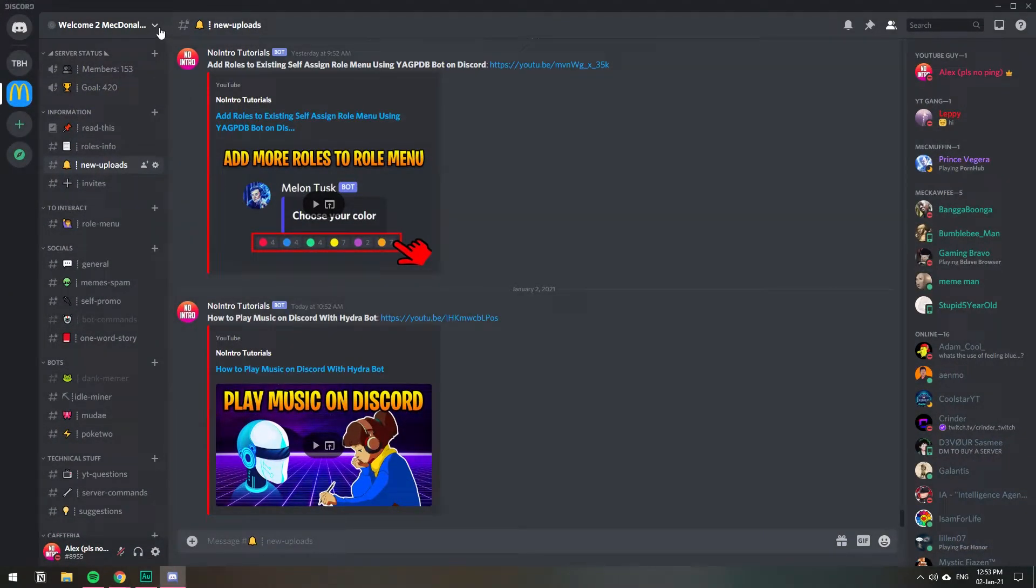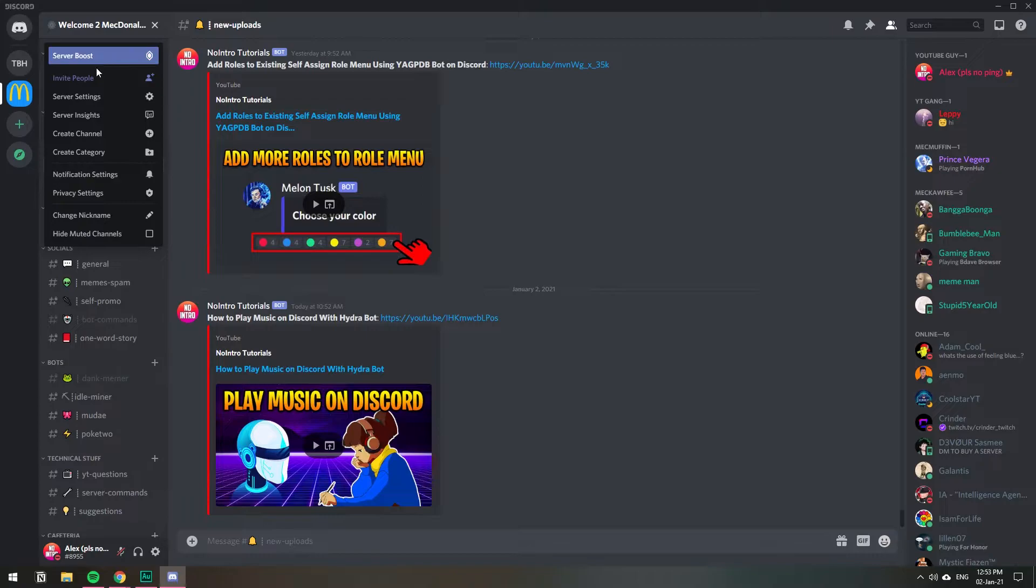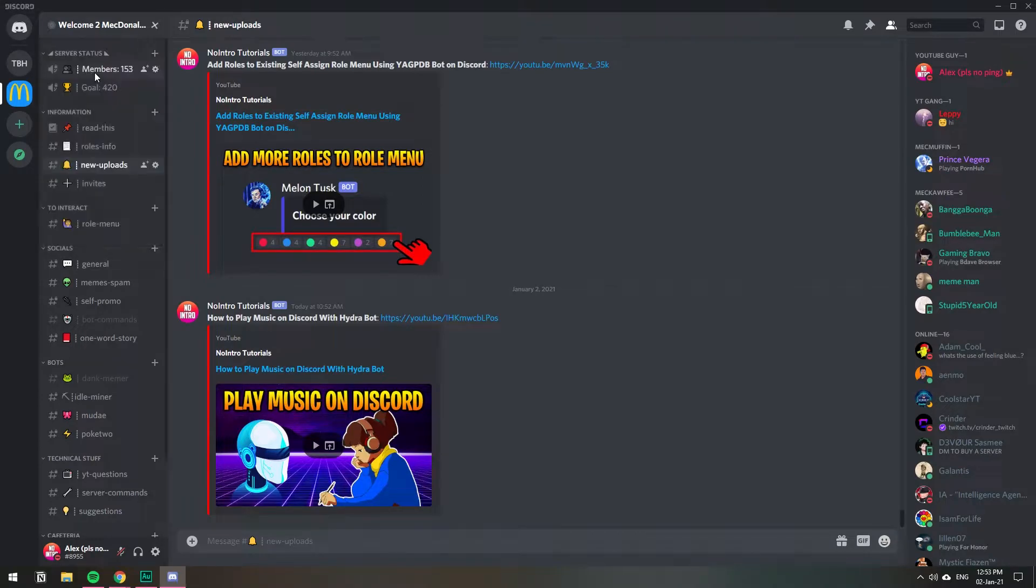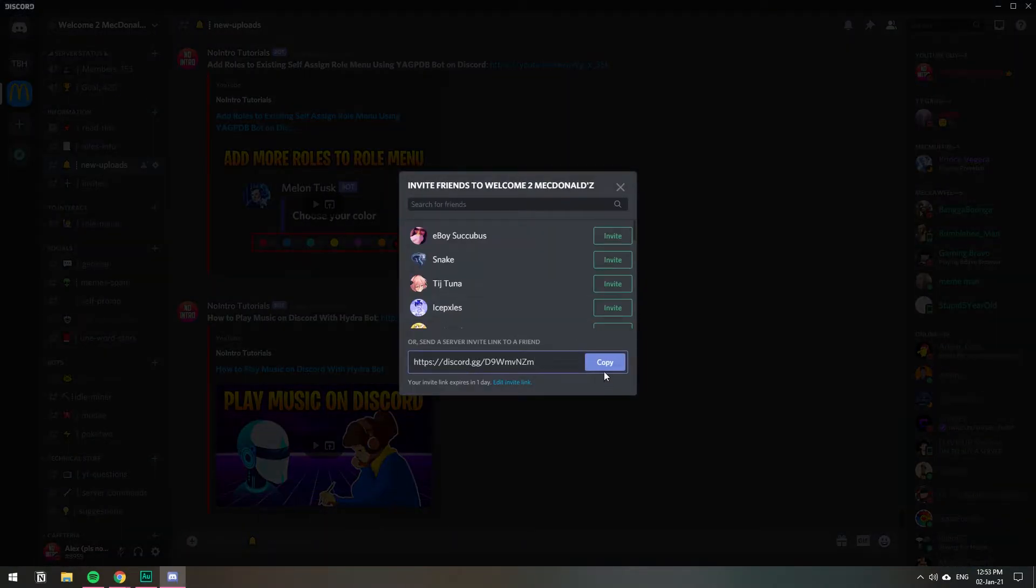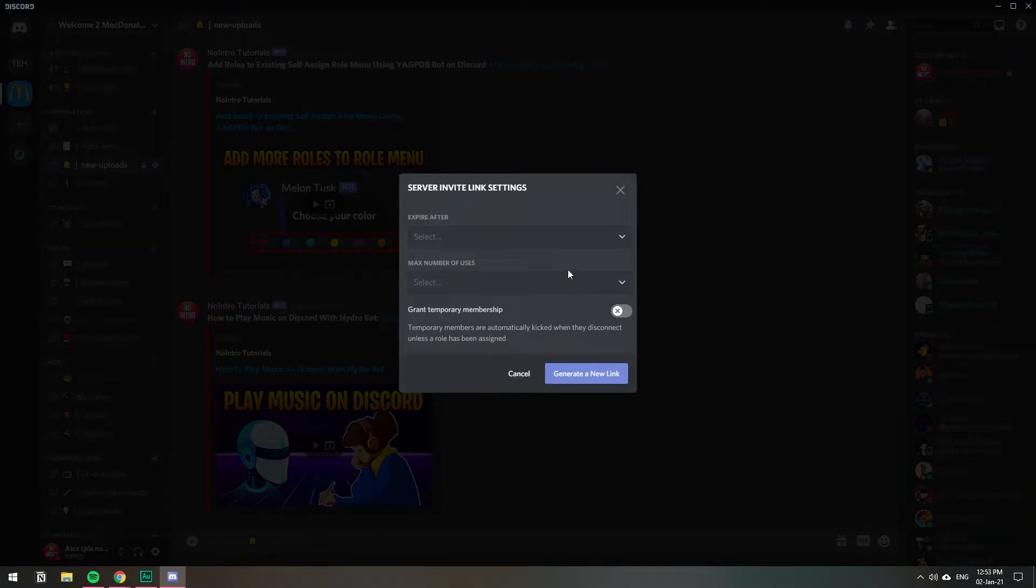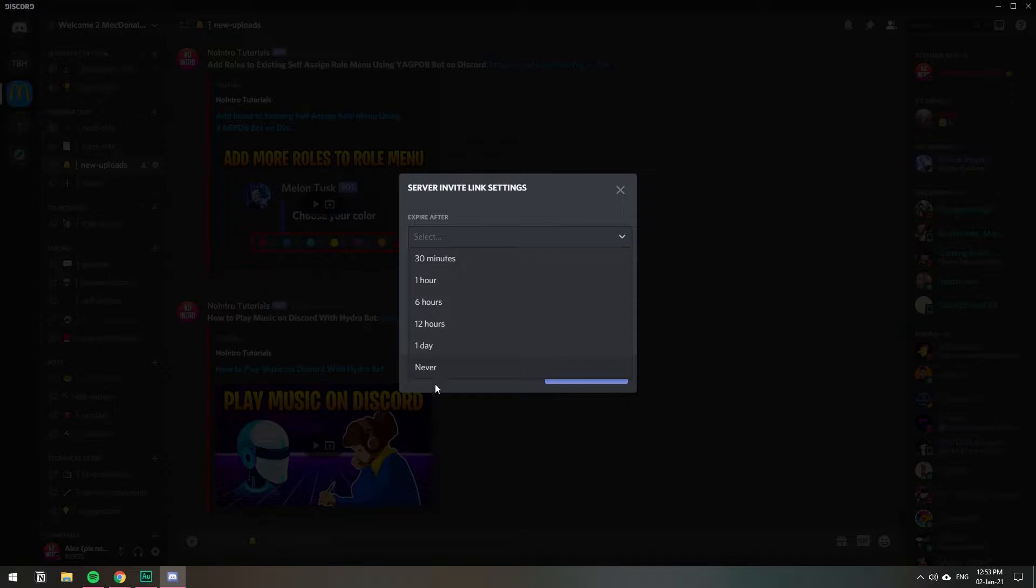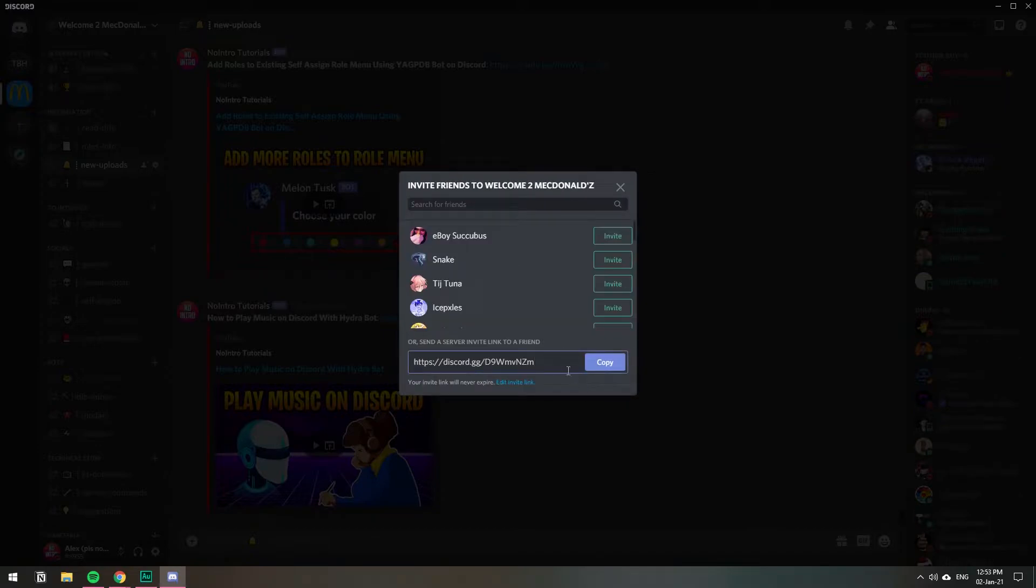So I'm going to go to the arrow, invite people, then we click edit link and we select to never expire. Now that is a permanent one, generate new link, copy.